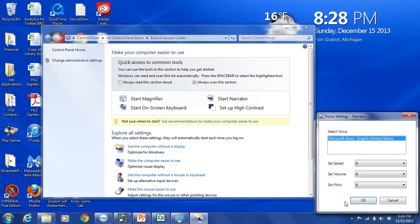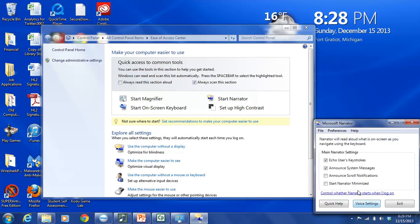So as soon as you've selected what you want and you're happy with your settings. There are two options here. Two buttons at the bottom of the voice settings narrator dialog menu box. And those are OK and Cancel. We're going to select OK.